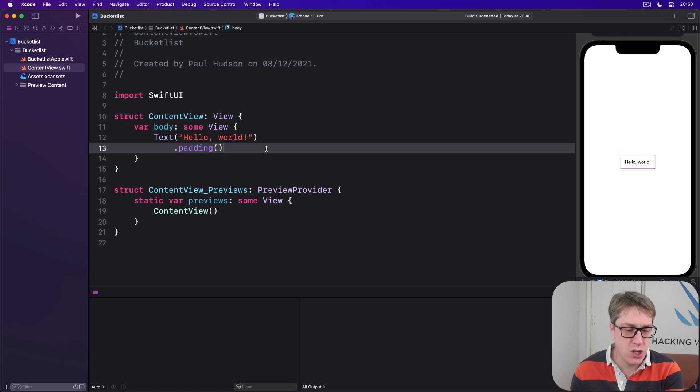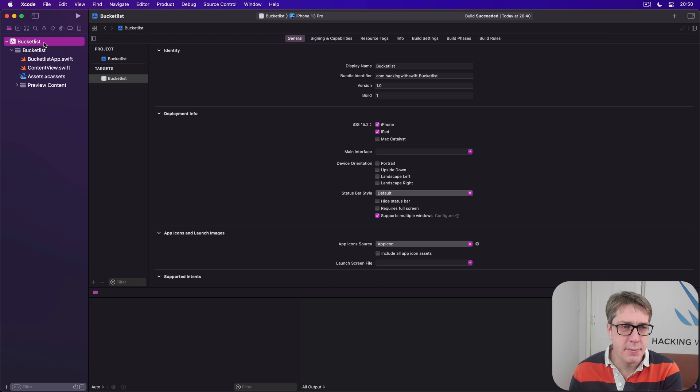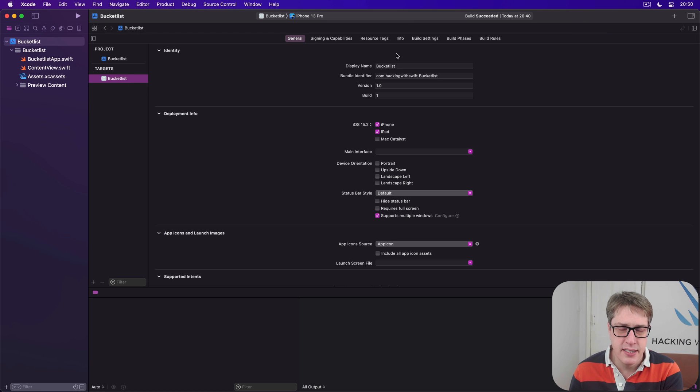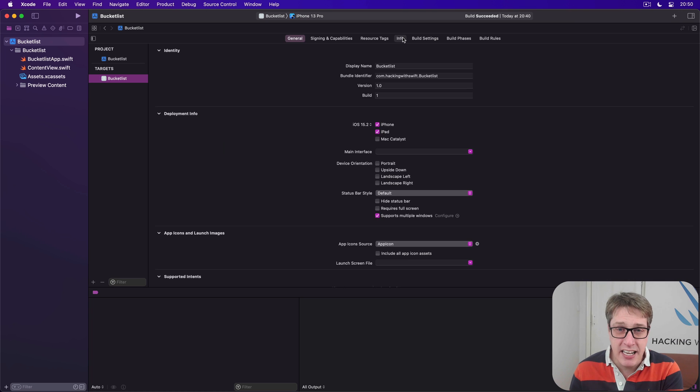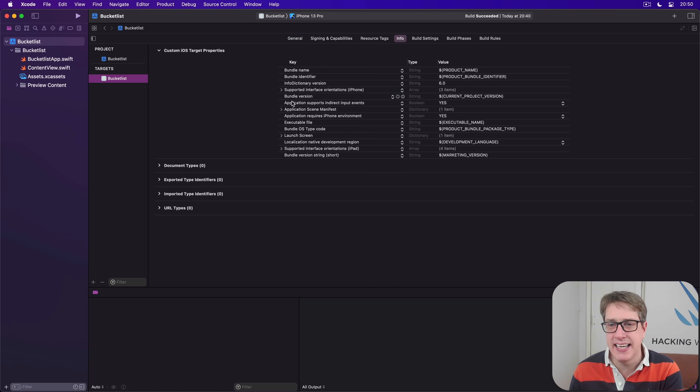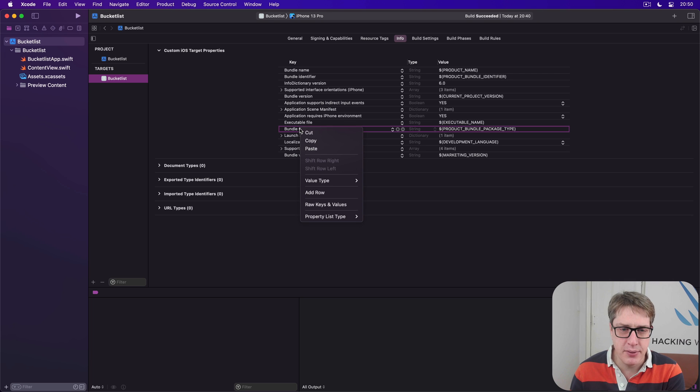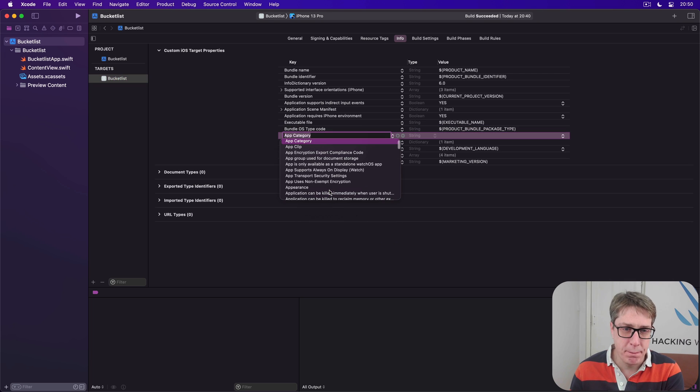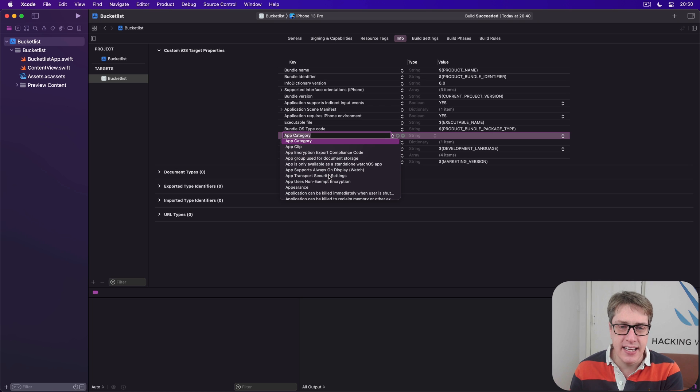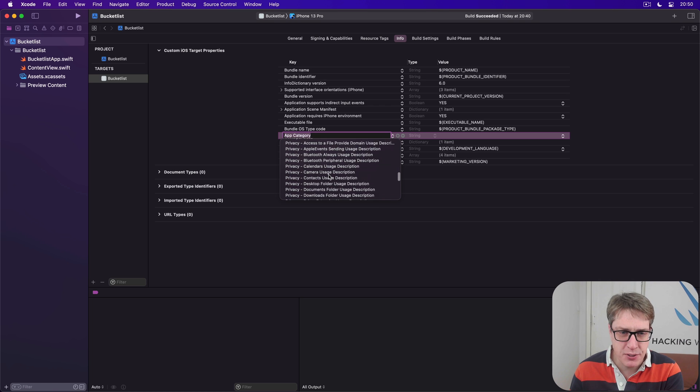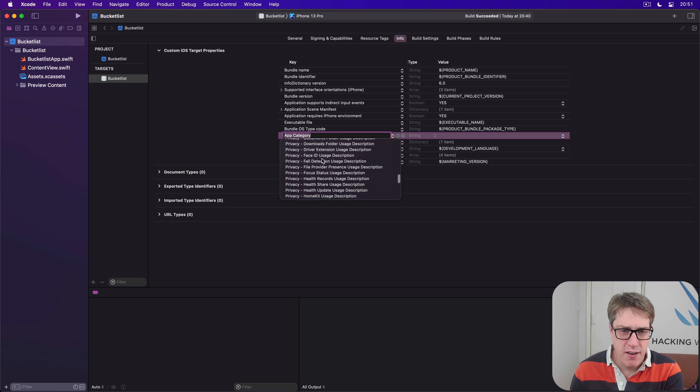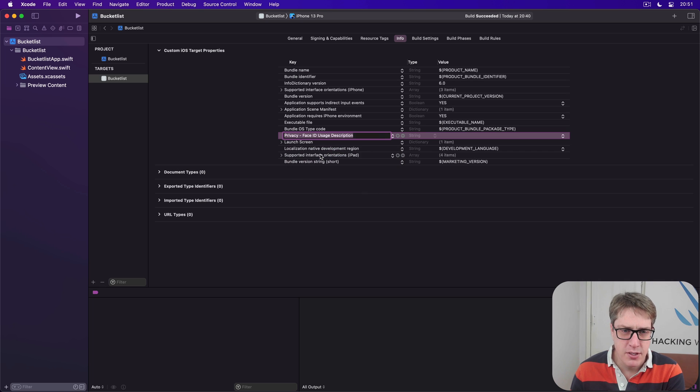Go ahead and select your current target—that's bucket list targets—choose the Info tab, and then right-click on an existing key. Choose Add Row. We want to add the privacy option: Face ID Usage Description.